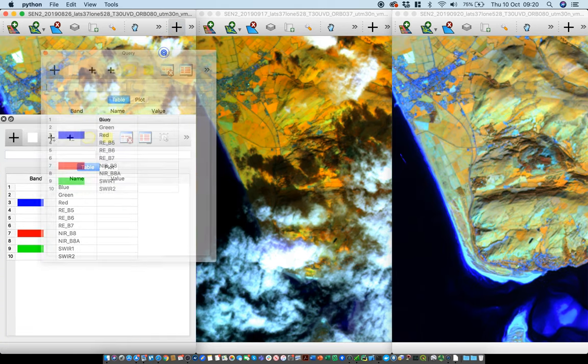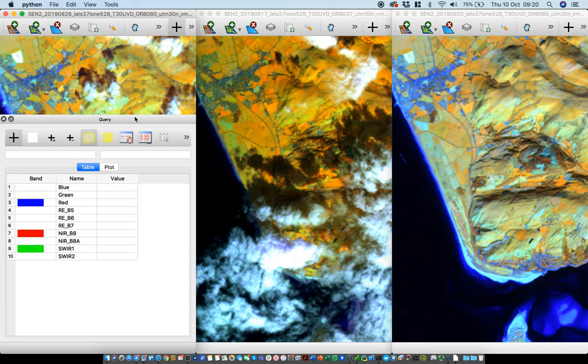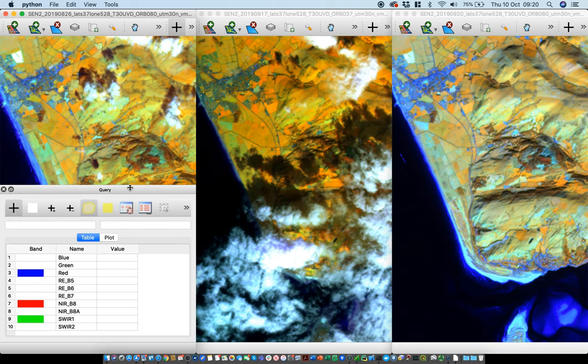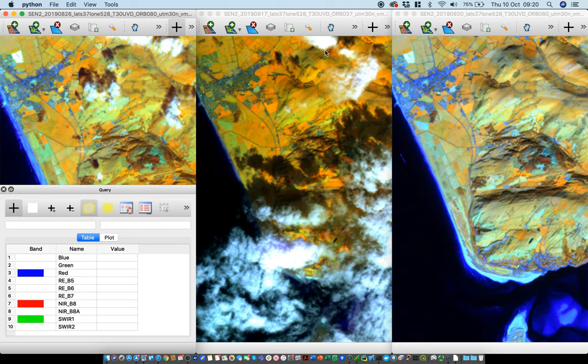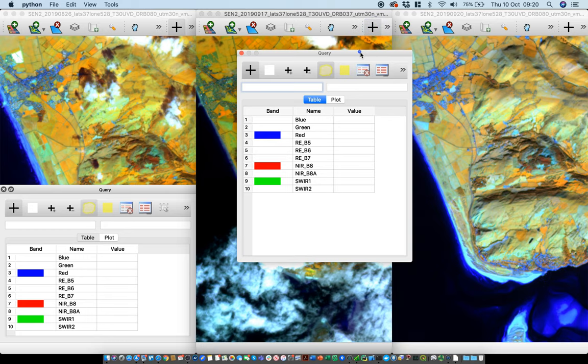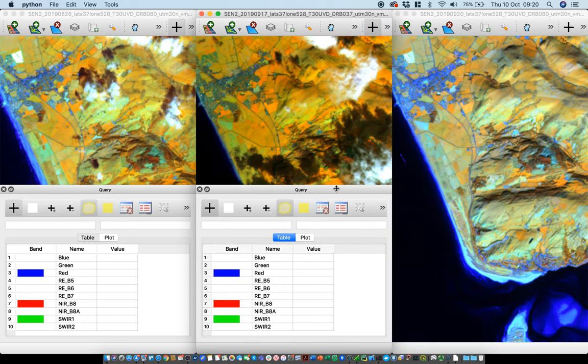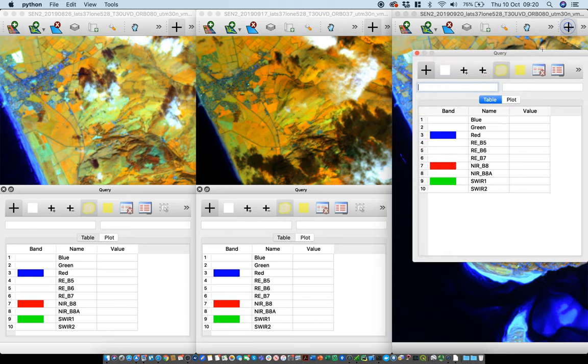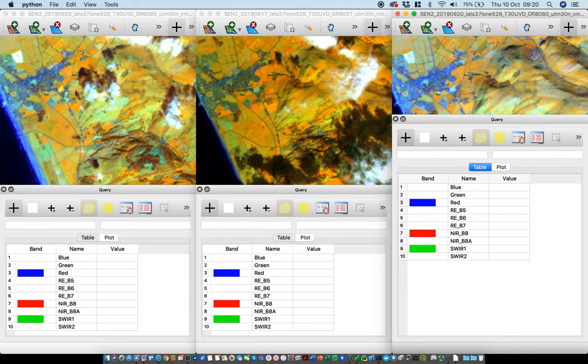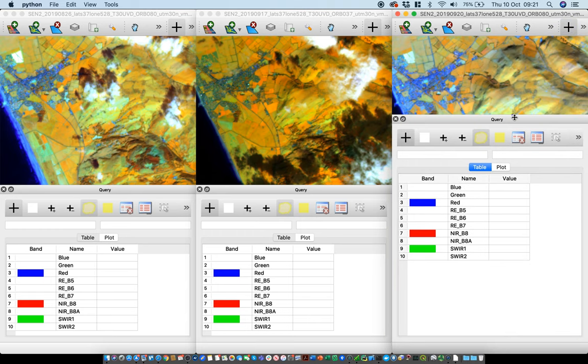We'll now look at some pixel values. We can use the tool there to actually look at some values, and just by double clicking on top of the query window it locks it into the display window, which is quite useful.